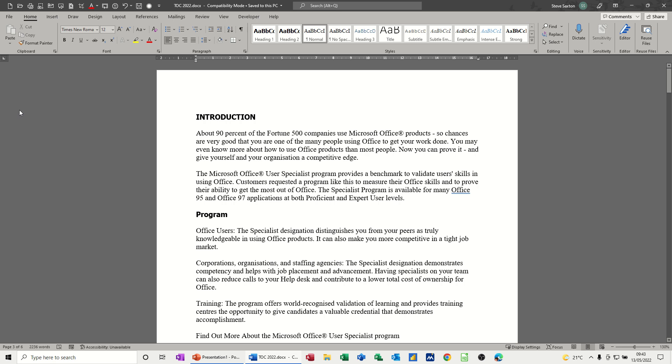Hi guys, welcome to this session in Microsoft Word. In this module I want to talk about how you can adjust indents. So I've got a document on the screen without any indents in at the moment and I just want to go through where they are and how you can put them on and then adjust them.